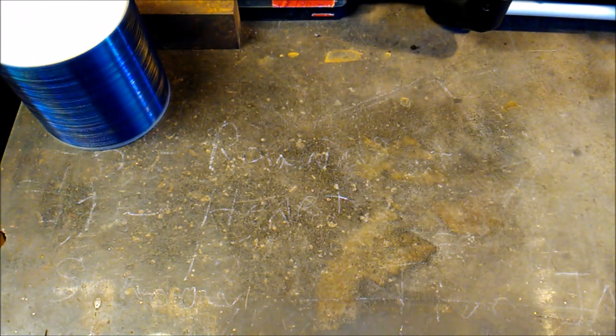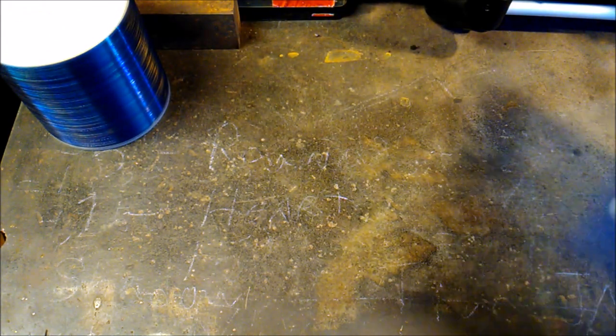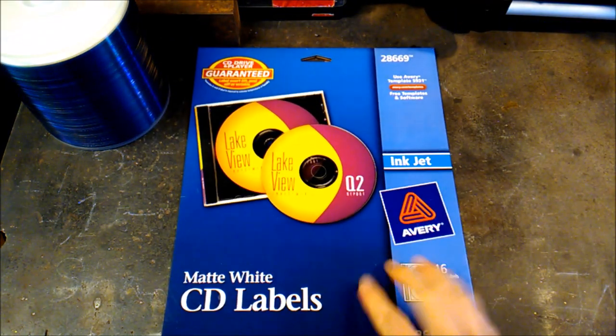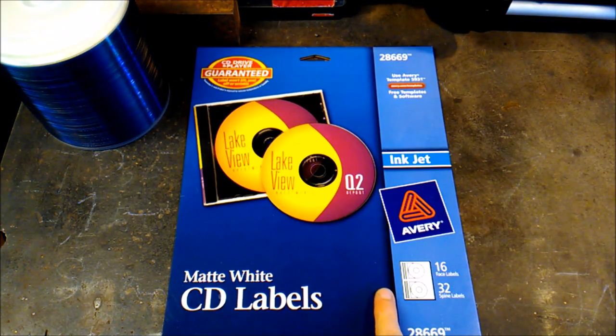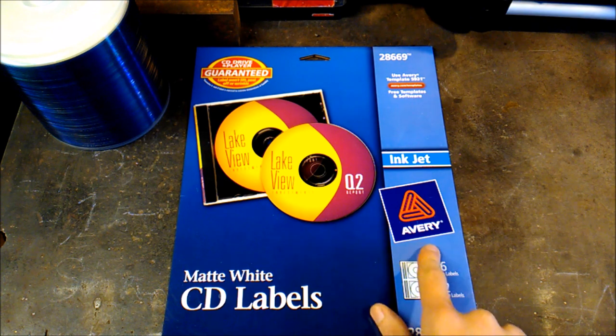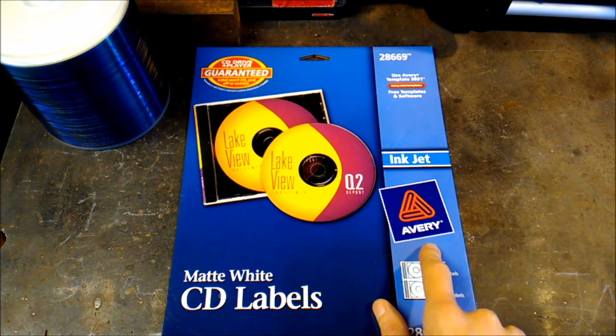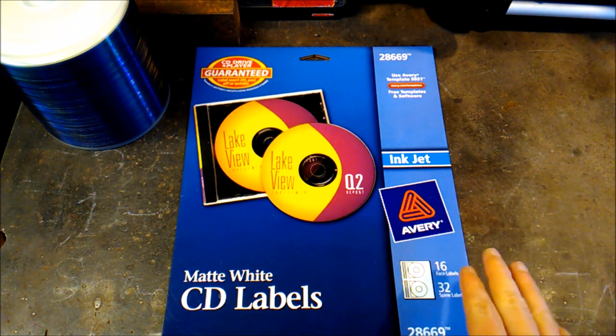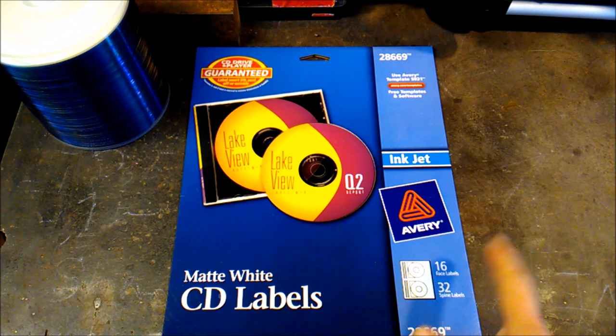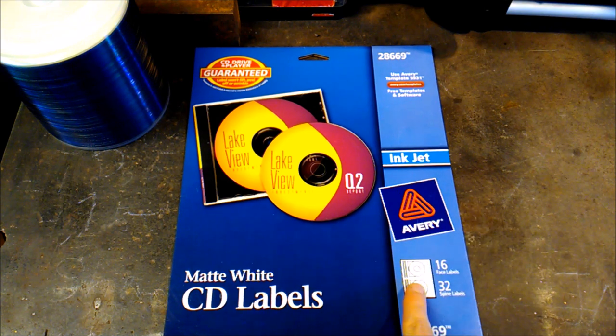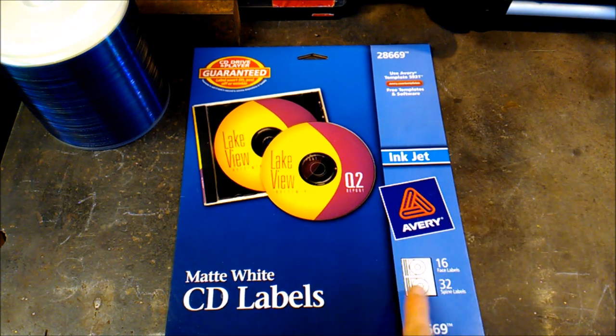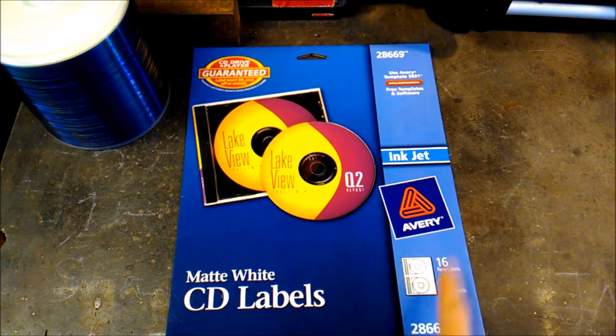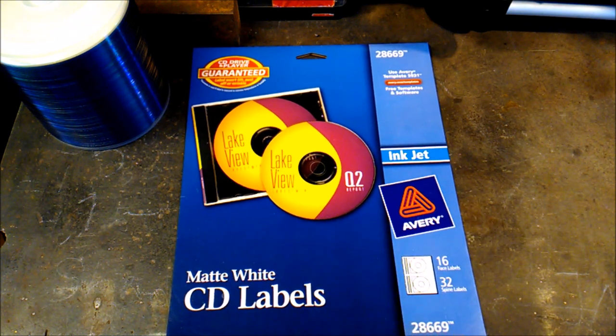The next thing you will need is some CD labels. You can pick up some by Avery, but these are pretty expensive comparatively to what I'll show you next. These were about $5 and there's 16 face labels on this one.